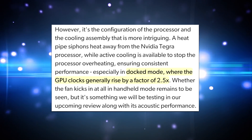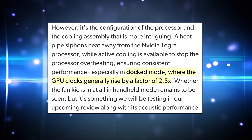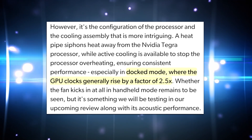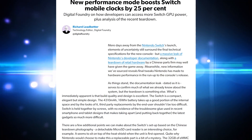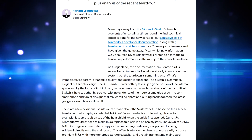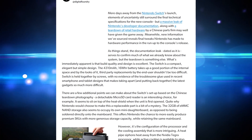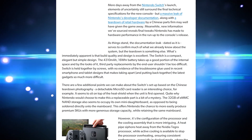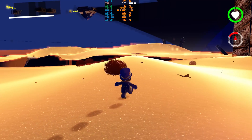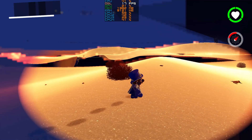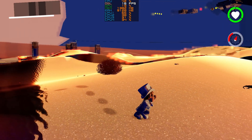As noted by Digital Foundry's Richard Leadbetter in a Eurogamer article, docked mode can see GPU clocks generally rise by a factor of 2.5 compared to handheld. If you'd like to dive into the nitty-gritty of Switch specs, I've linked the article below. Jumping right into it — whenever I do these tests I make sure that the emulator is the only application running after a fresh boot.